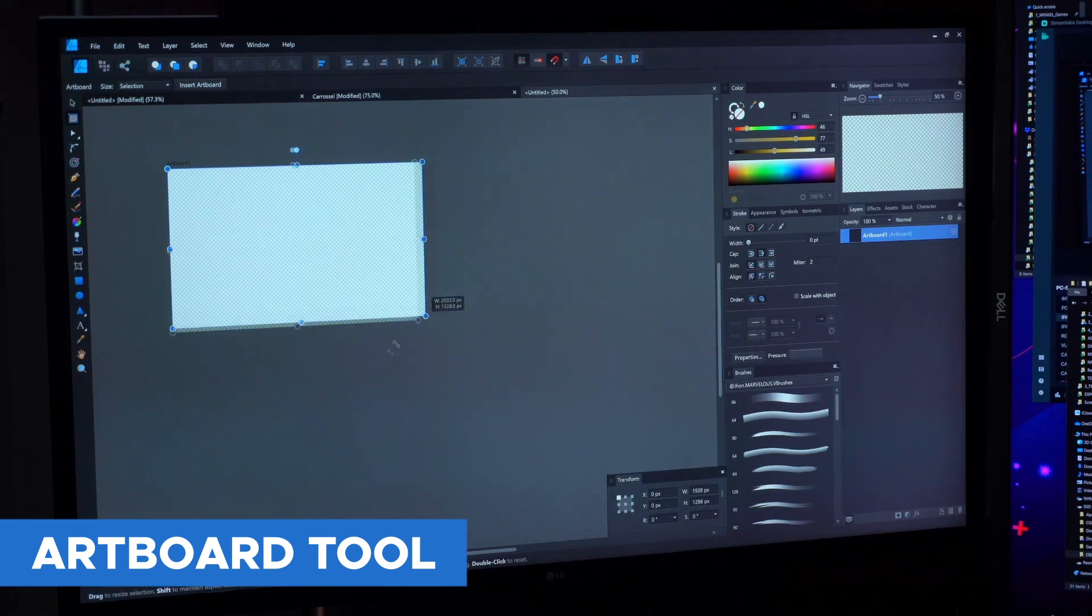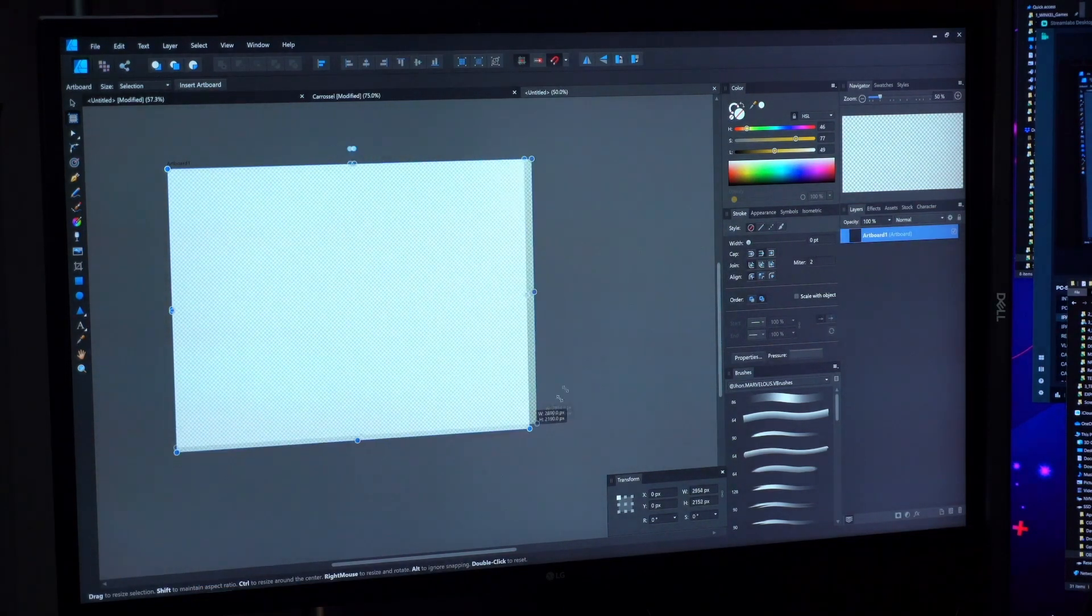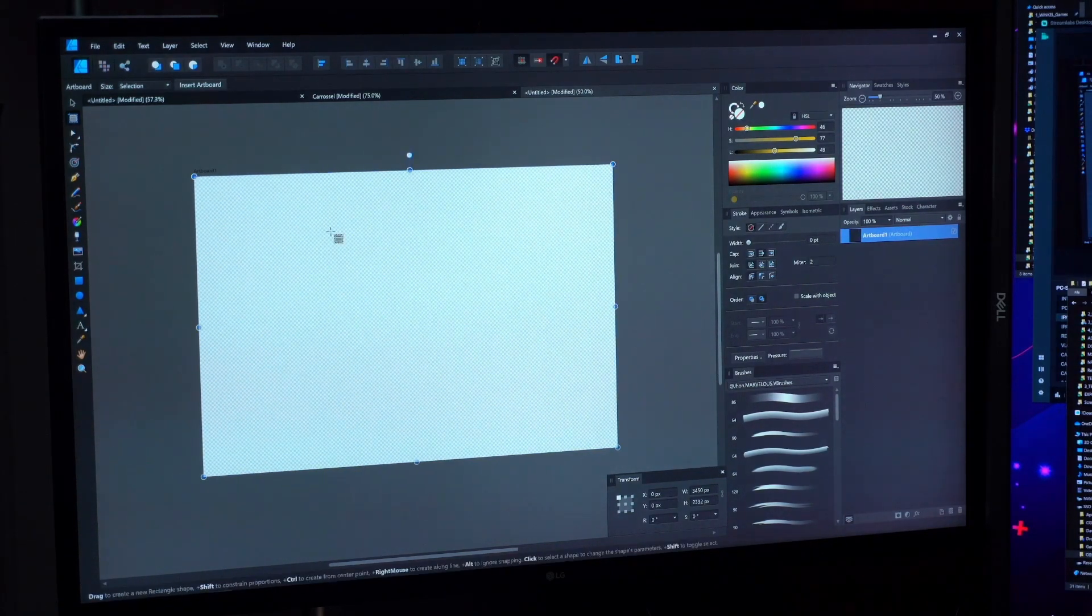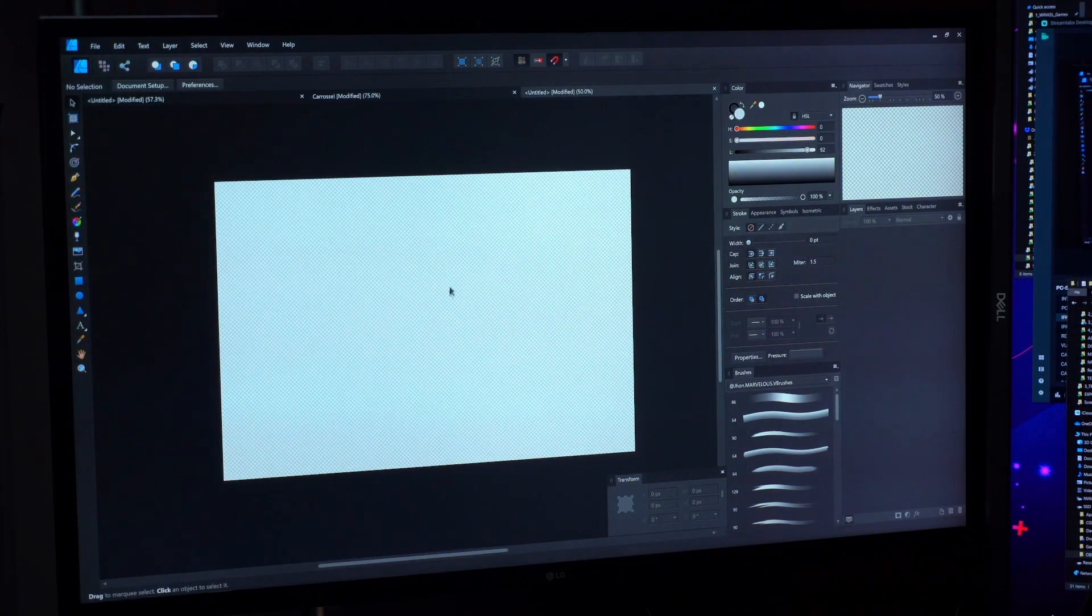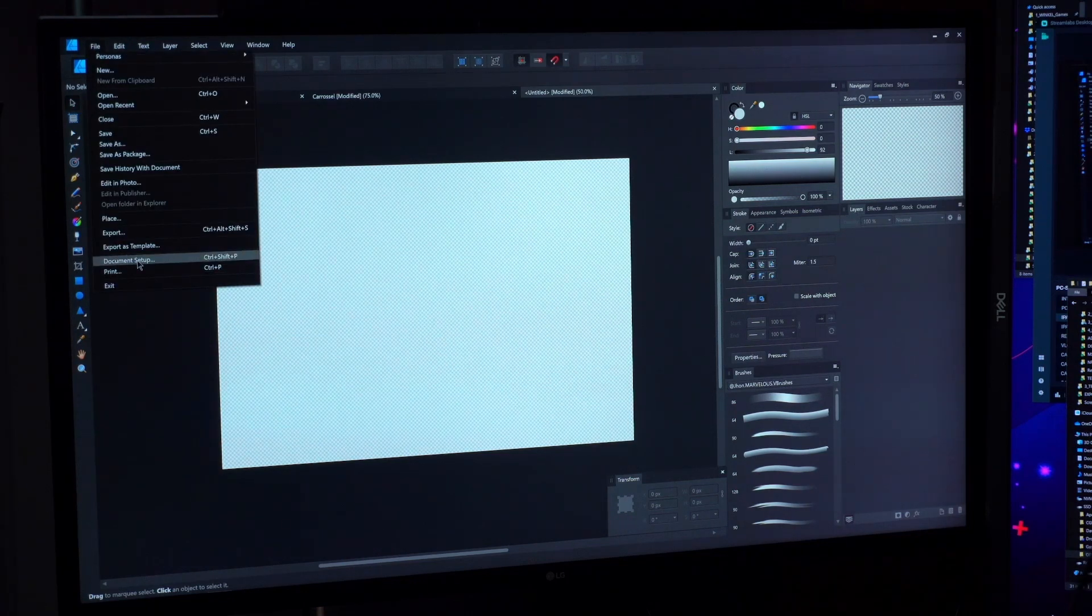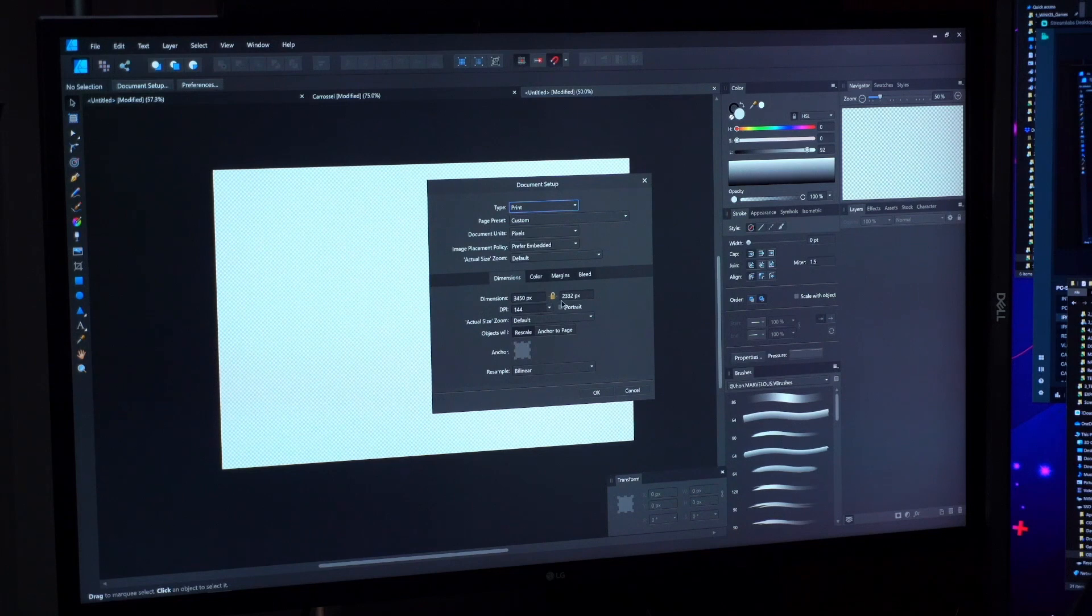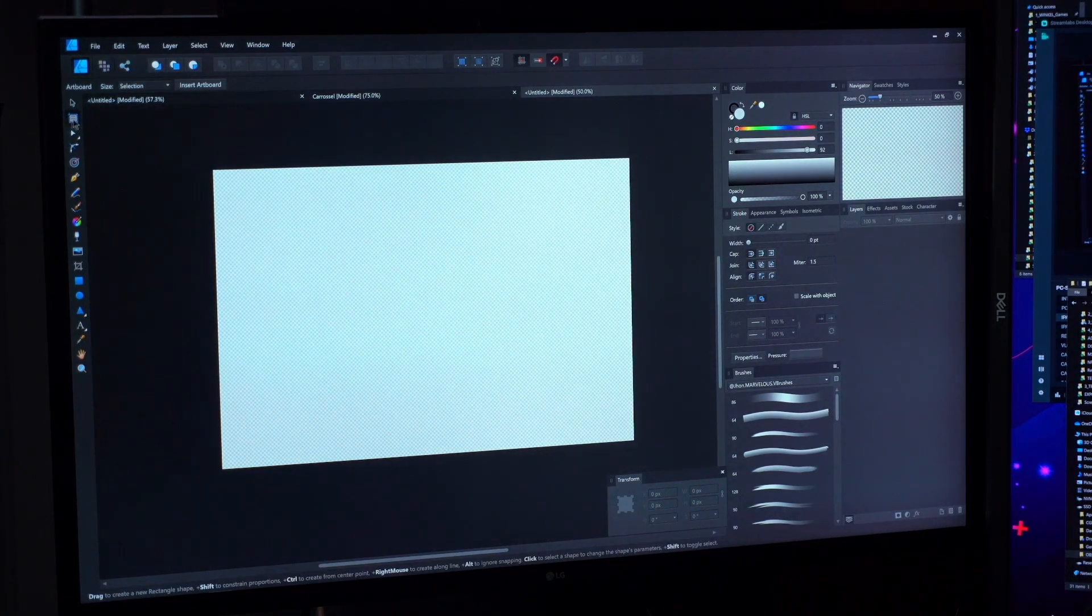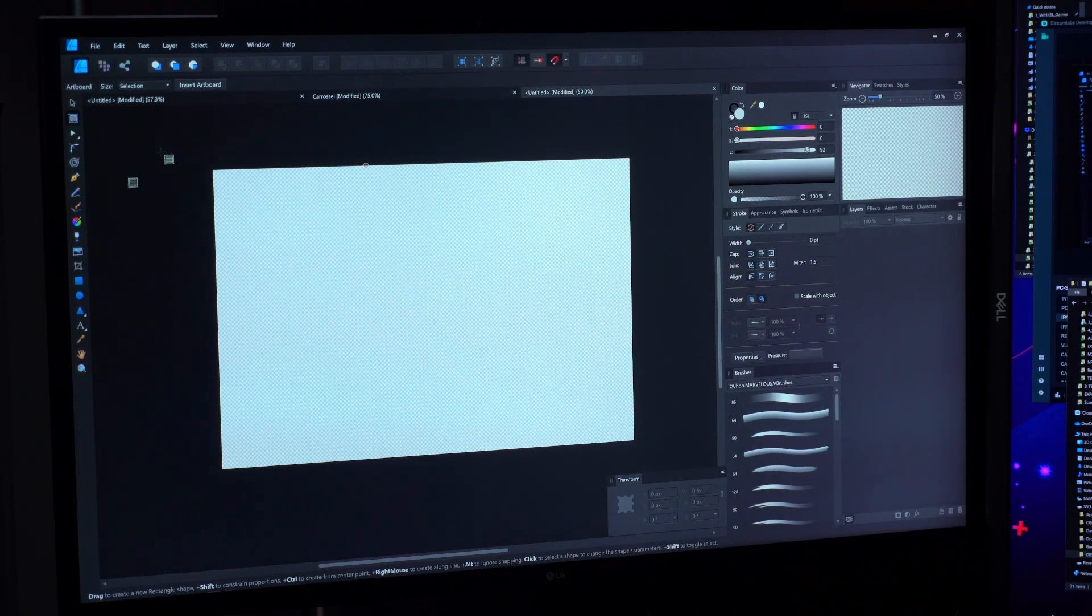You can change the size of your artboard, different from documents when you don't have artboard. You cannot change this easily - you need to go to File and then click here Document Setup to change the size manually, which is painful. So with artboard you can create... in case that you have this document empty, click here, this icon.